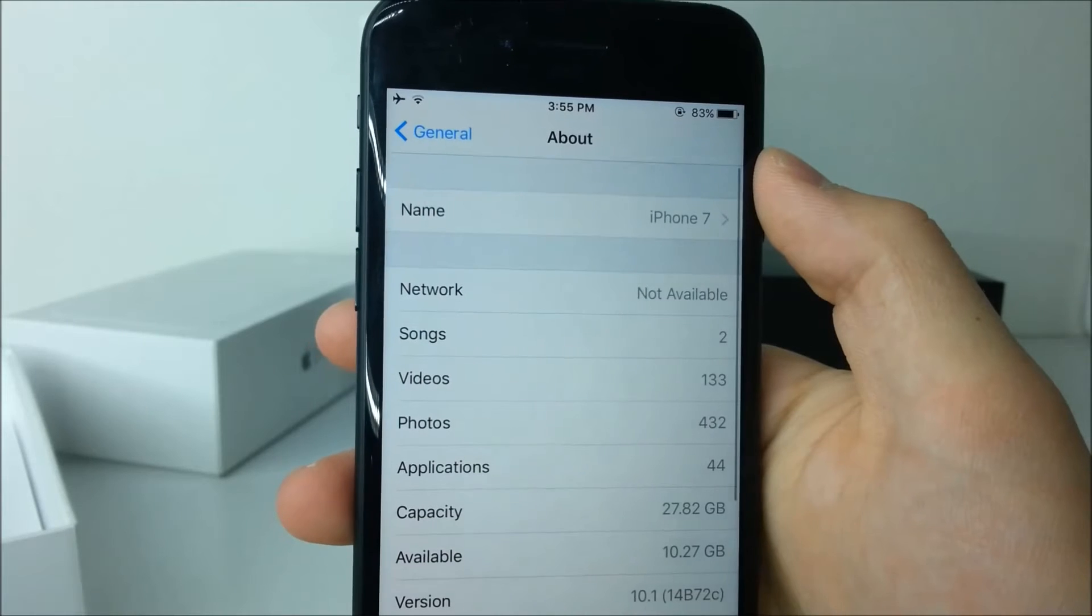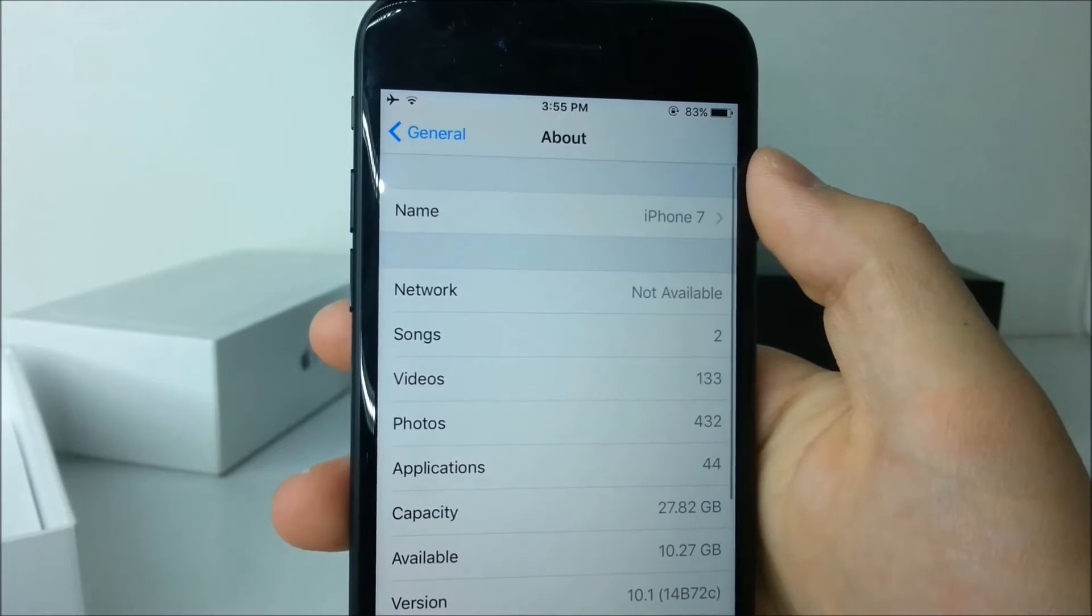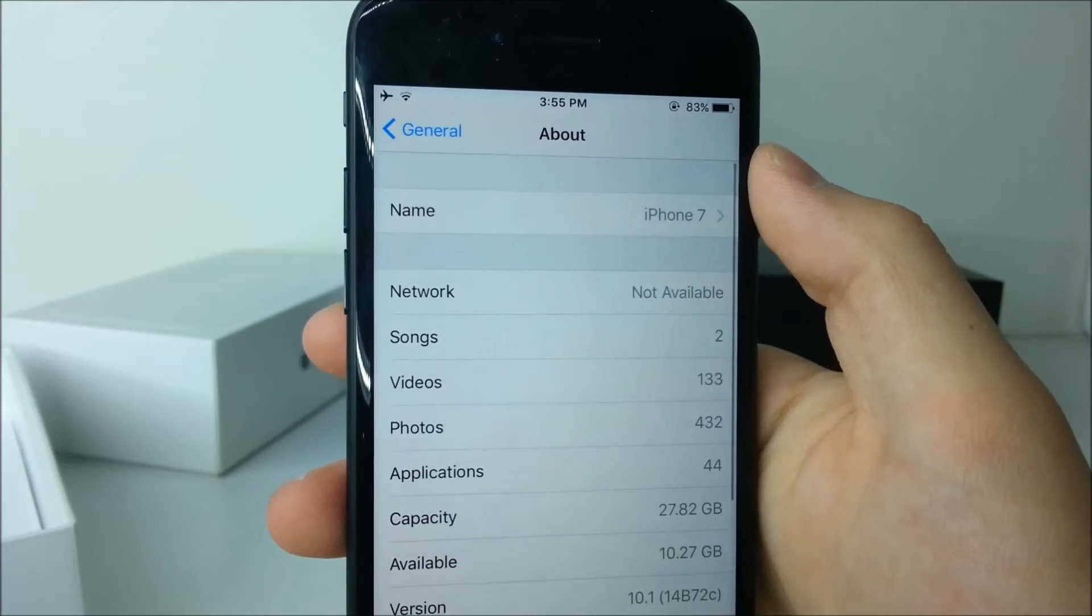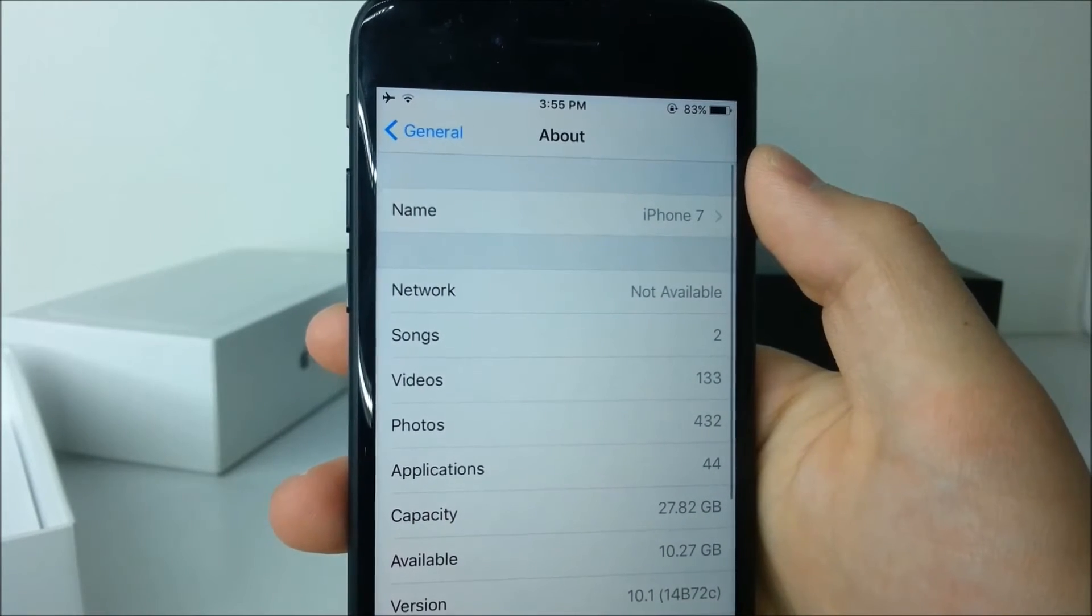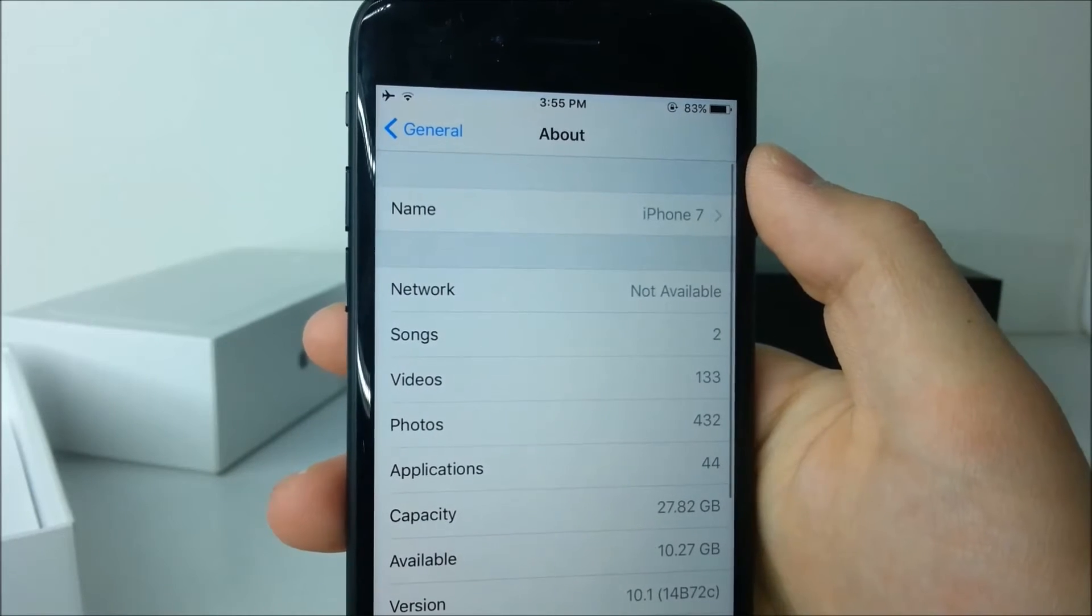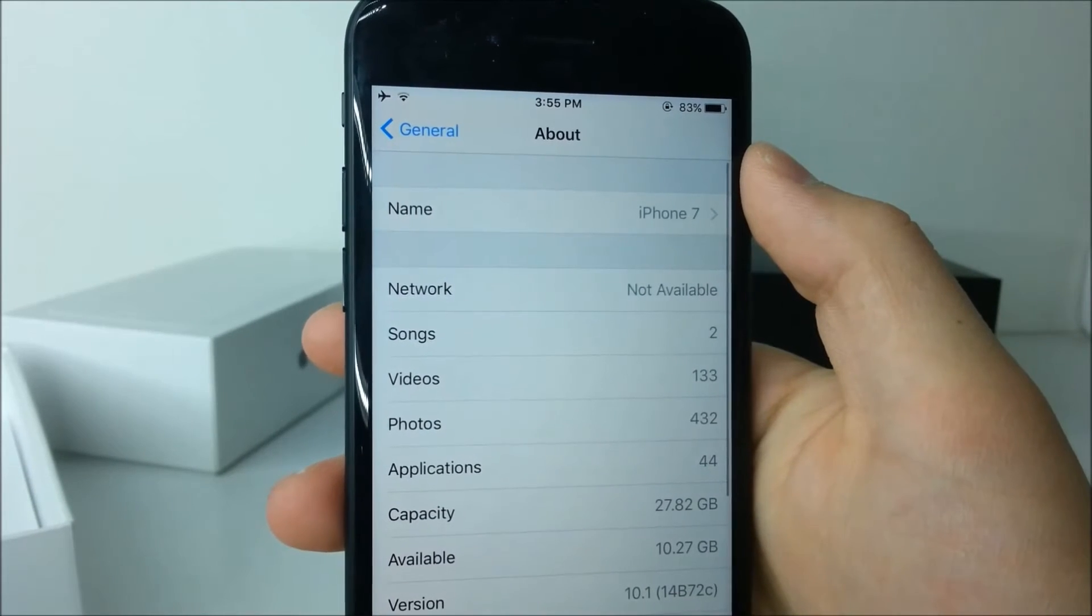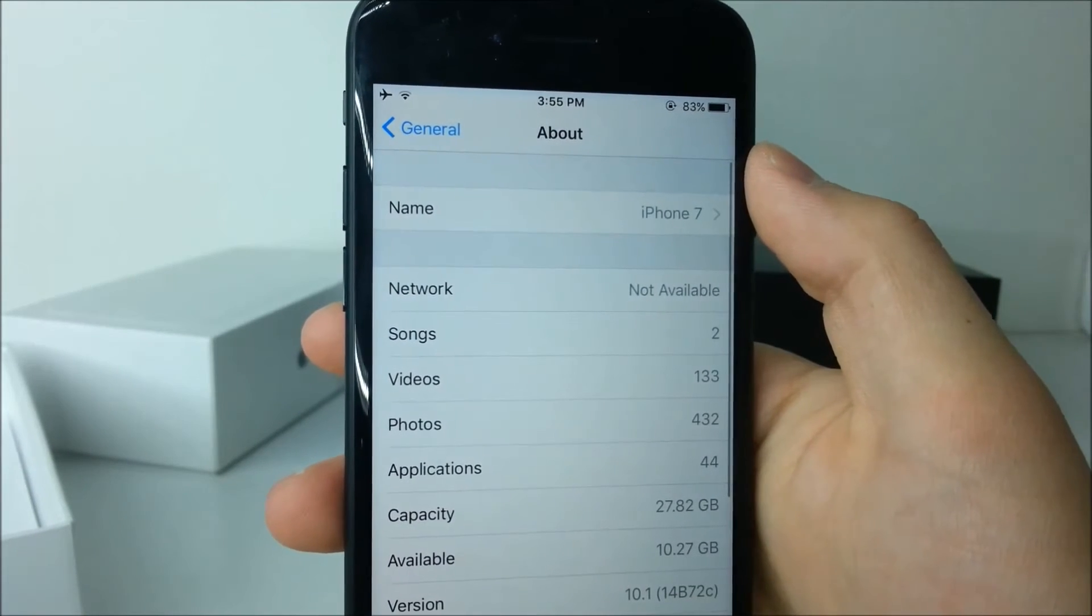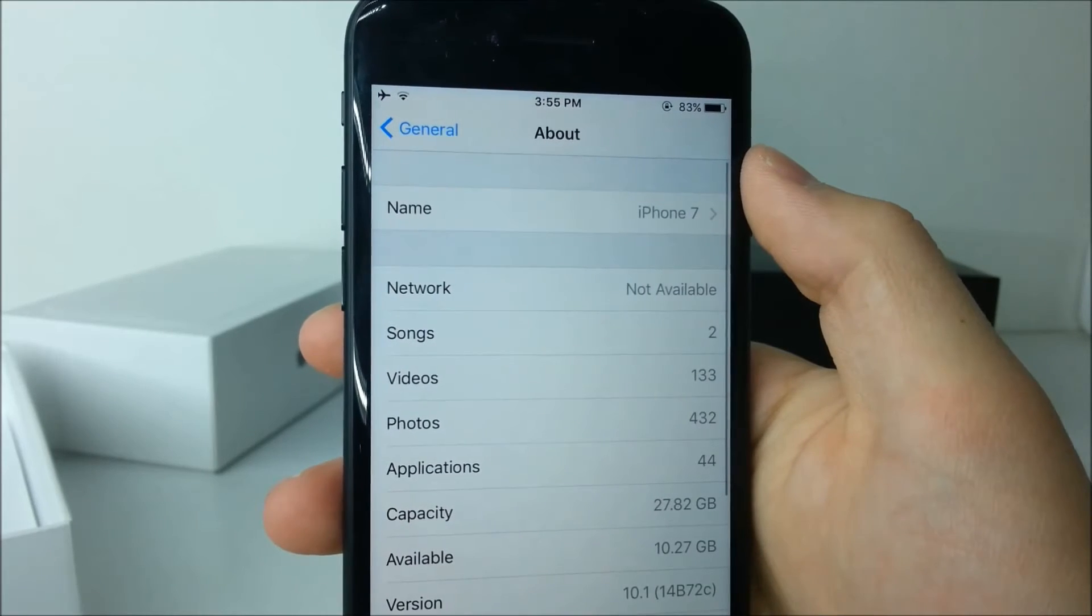Now let's take a look at the storage capacity just like every time there is a new update. So this is a screenshot running iOS 10.1. As you can see the capacity is at 27.82 GB and the available storage is at 10.27 GB.